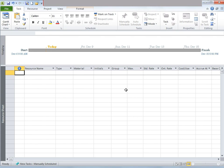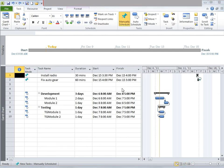Now let's look at Resource Sheet. Currently we do not have any resources, therefore it's blank. But basically, a Resource Sheet allows you to manage your project resources, including their types and cost information, initials, standard rate, and so on.